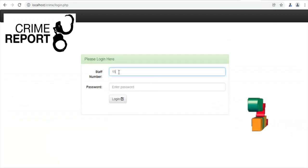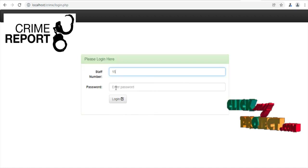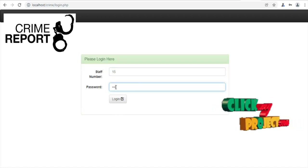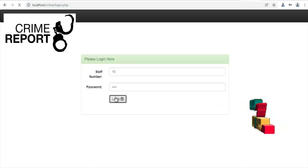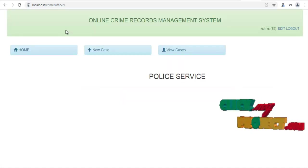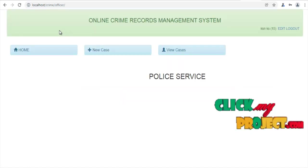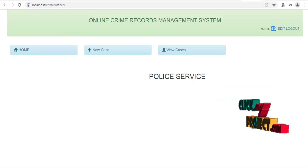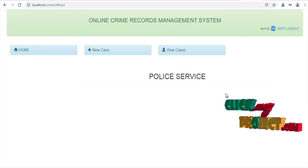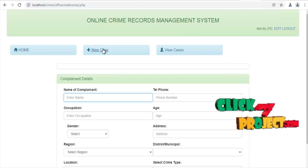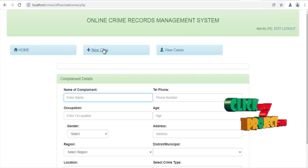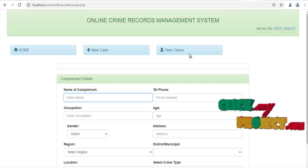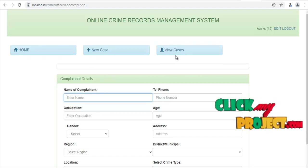We have to enter staff number 15. This is staff number 15 for NCO. The default password is 1234. Let's login. This is the page — the officer can handle new cases and view the cases.